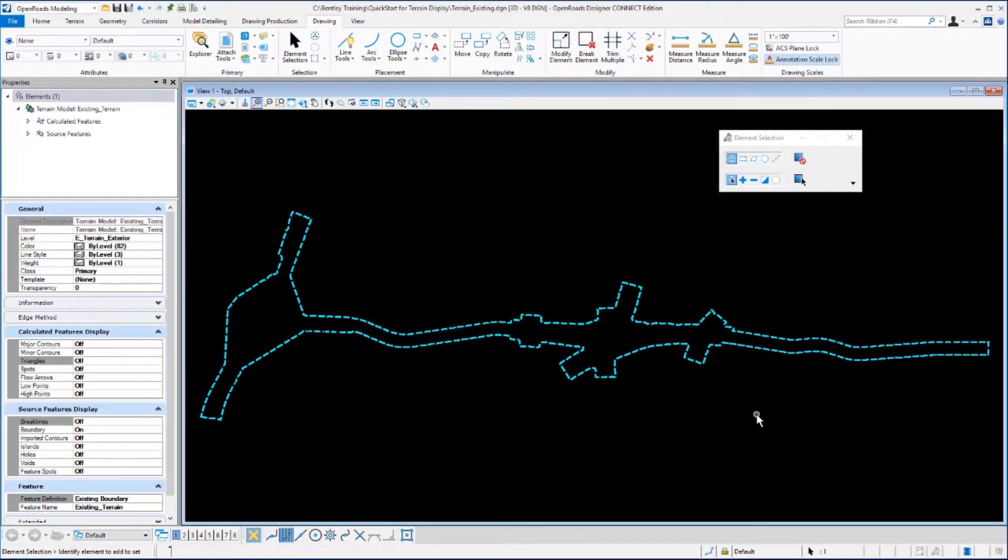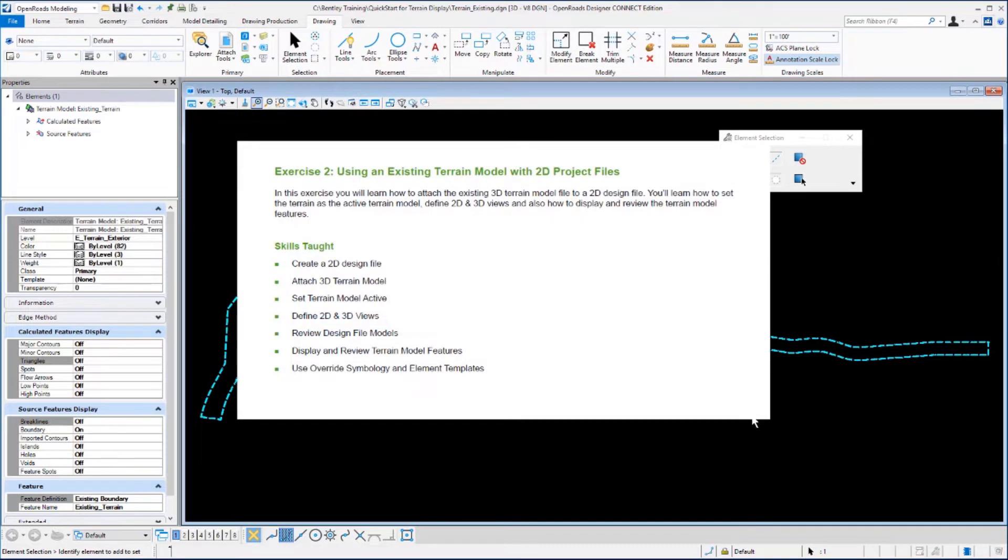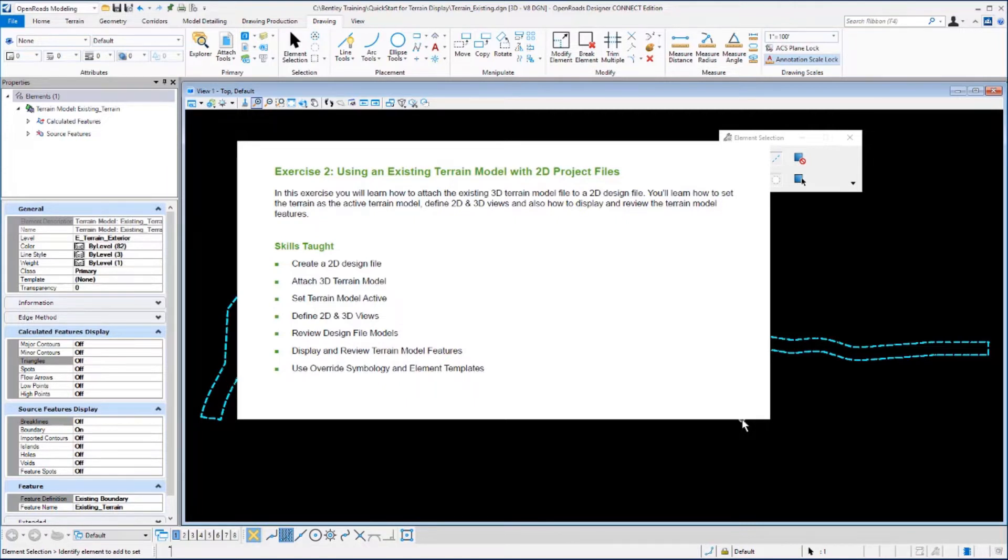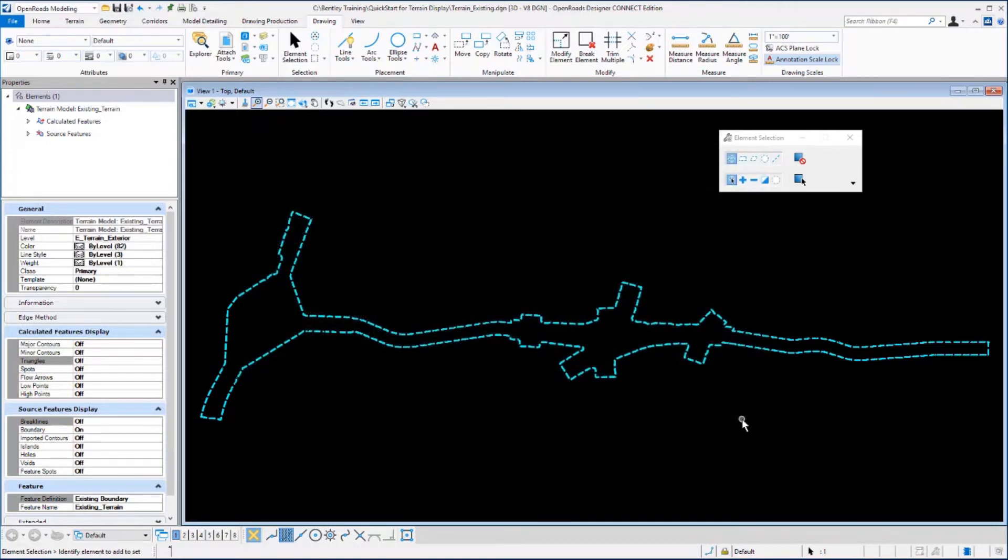Continuing with exercise 2, in this exercise you'll learn how to attach the existing 3D terrain model file into a 2D design file. Then you'll learn how to set the terrain as active, define 2D and 3D views, and how to display the terrain model when it is referenced into a 2D file using override symbology.